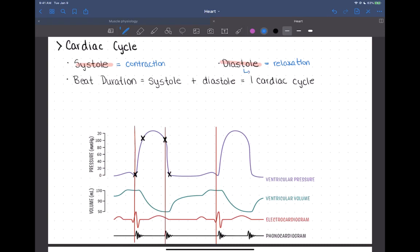A really important thing to note about diastole is that this is the time when the myocardium gets nourished. This is when oxygen from the coronary blood flow and nutrients like glucose can actually be sent into those muscle cells. So having a decent amount of time for diastole is critically important to heart health and function.